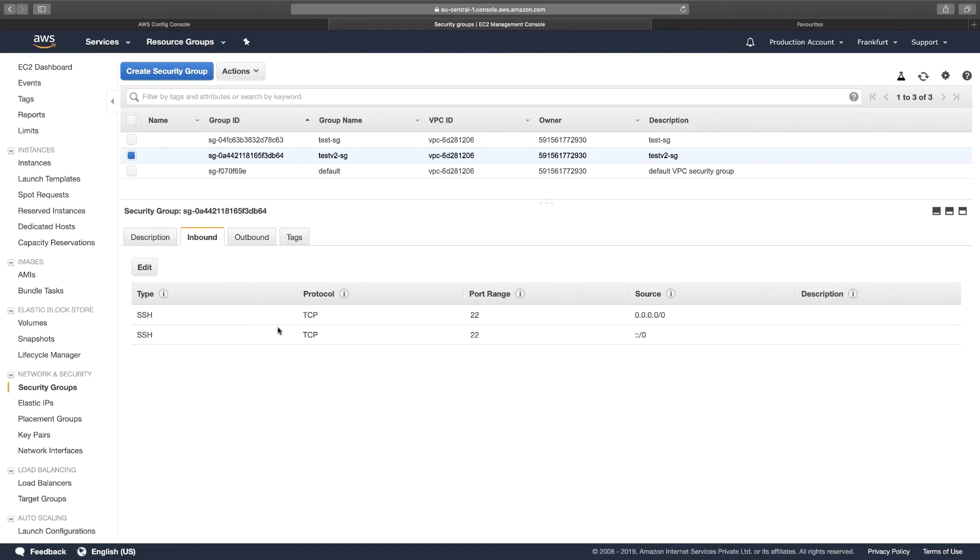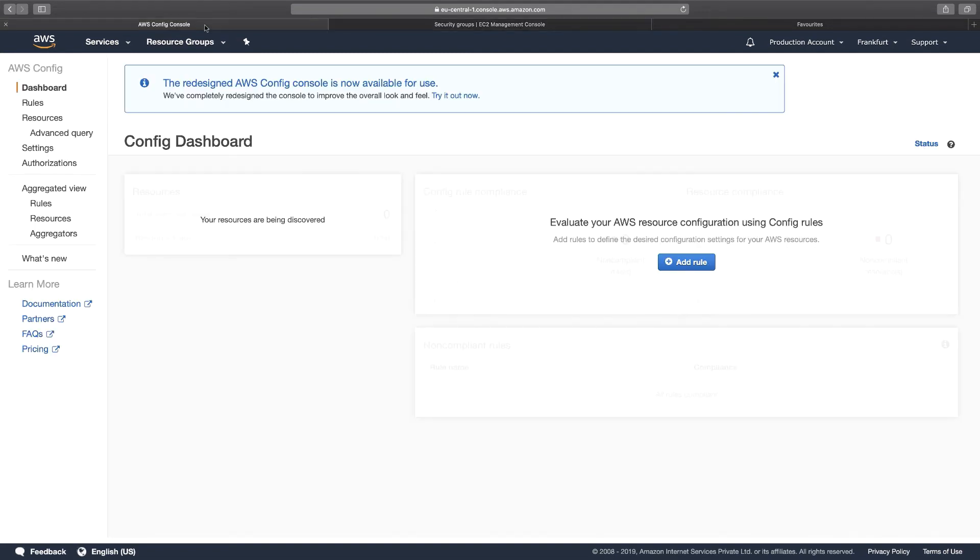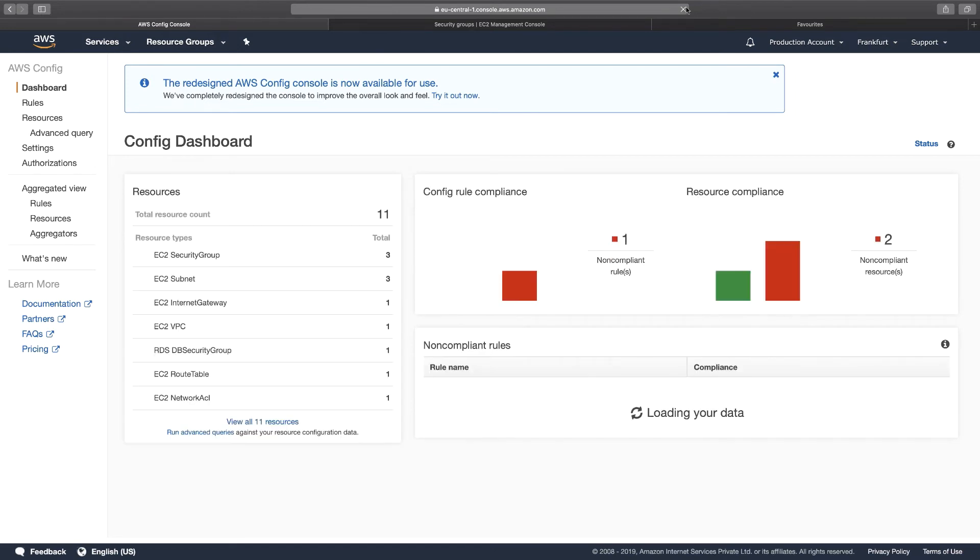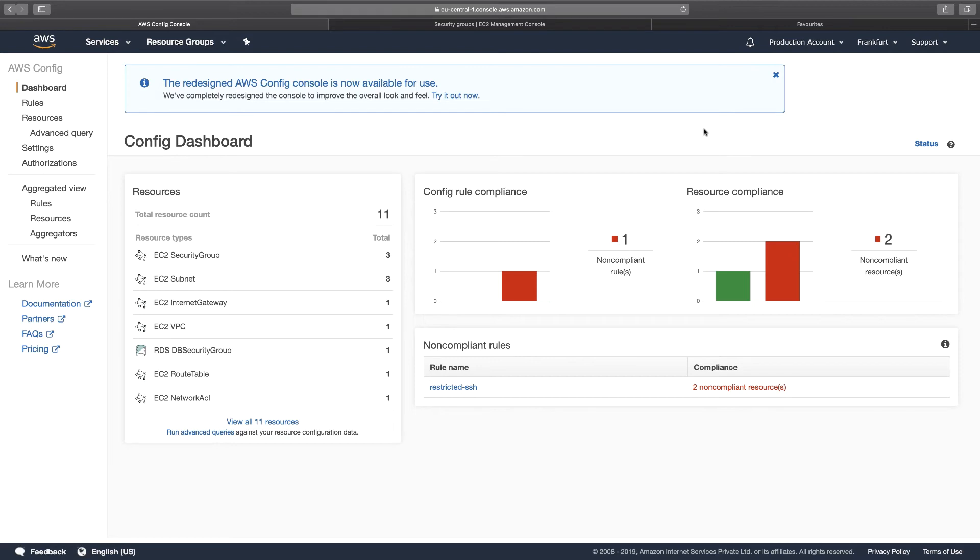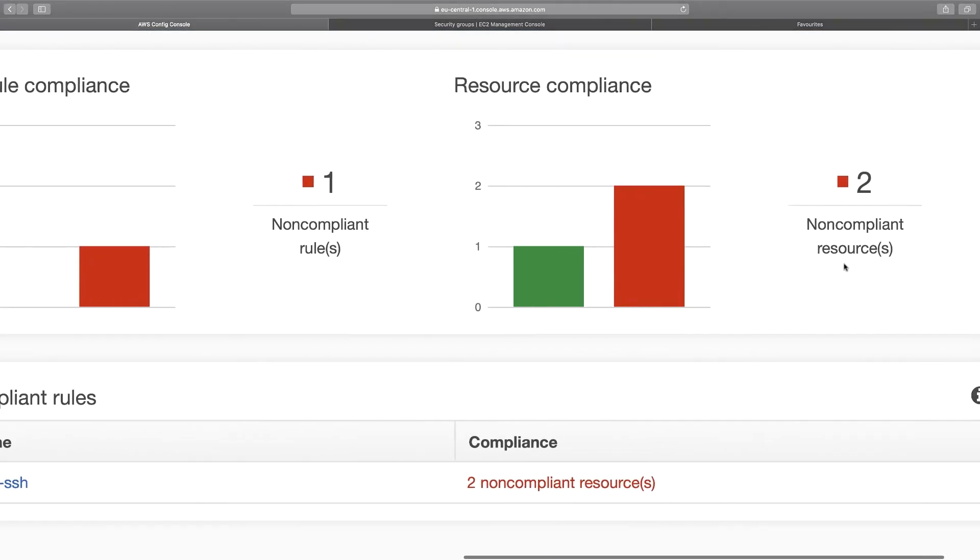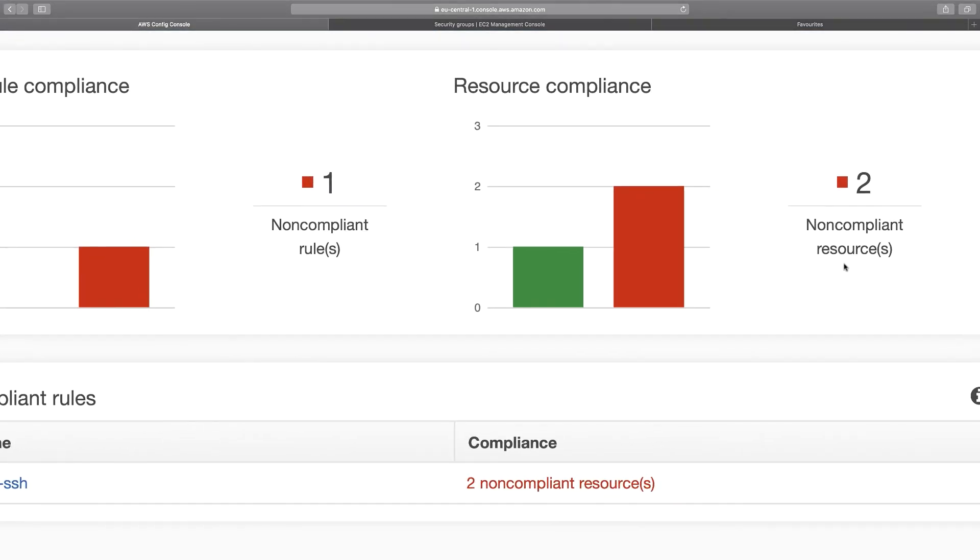This means that Config will track these changes made to these two different groups and will show me the two non-compliant resources. Let's go back to the Config console and let's hit Refresh. And you can see that this dashboard is showing up exactly all the resources and the changes made to any one of them. Now in this case, it shows me two non-compliant resources, the reason being because I have two different security groups which have the SSH ports unrestricted.